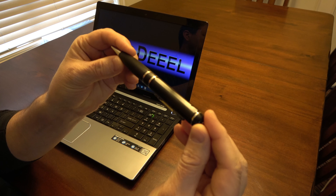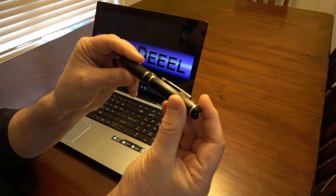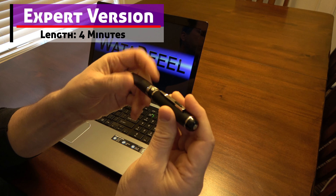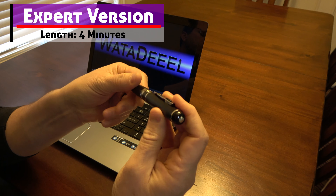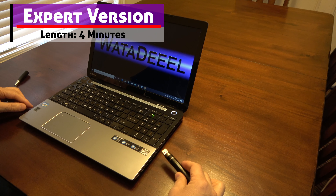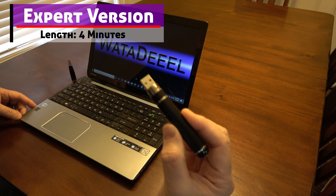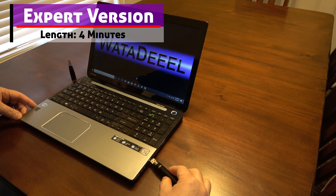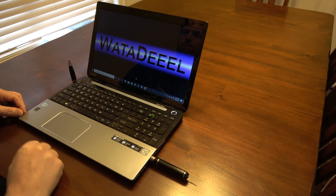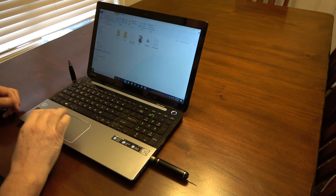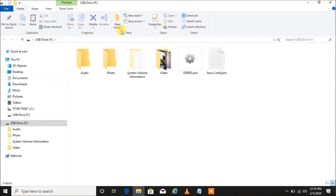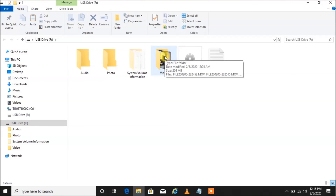For all you experts out there, I'm going to show you the short version first — the quick version. This will be a really quick one or two minute video showing you how to access the files, play them, and delete them. First, we're going to plug the pen into an open USB port. We get a pop-up showing us our USB drive.